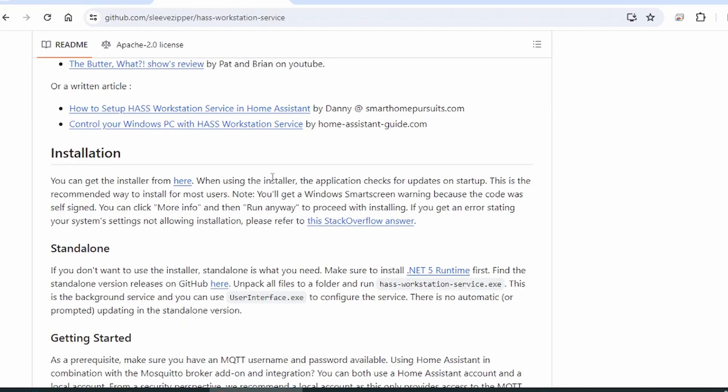To get started, let's go to this GitHub website. Scroll down a little bit and go down to the installation section. Go ahead and download the full installer right here. Click.